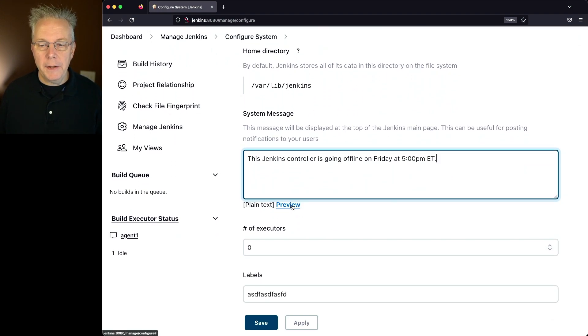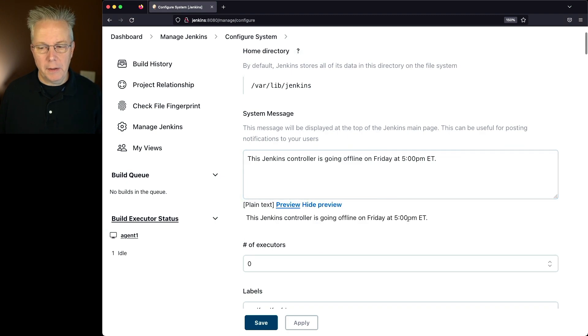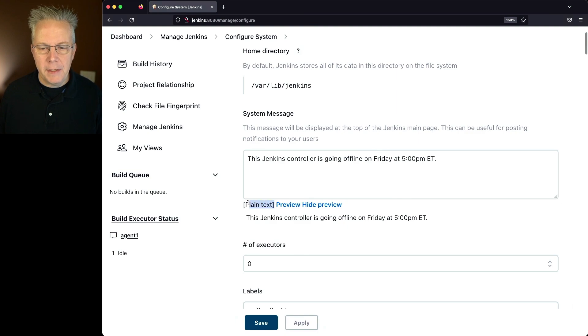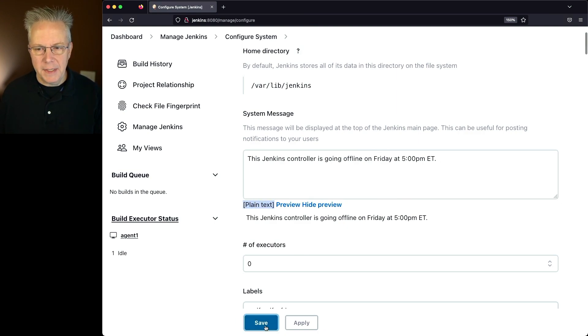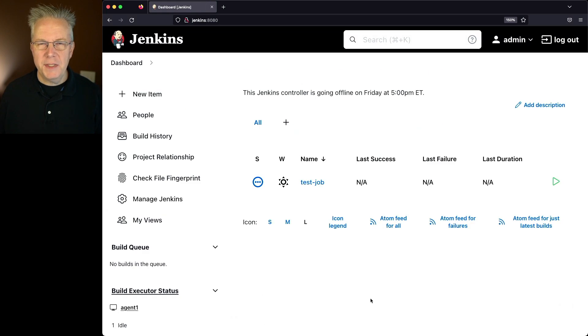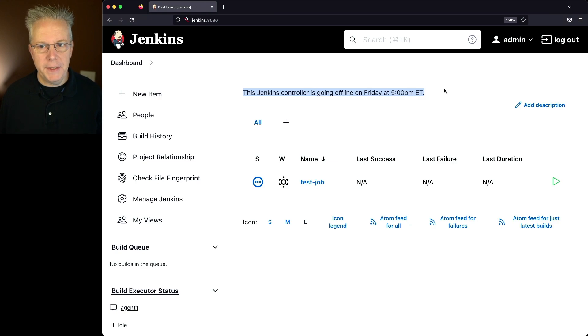Now we can go ahead and click on Preview and we can see what this message is going to look like. Notice that we see here plain text. Keep that in mind for a little bit later. Let's go ahead and click on Save. And if we take a look now on our dashboard, the system message shows us what we just put in for plain text.